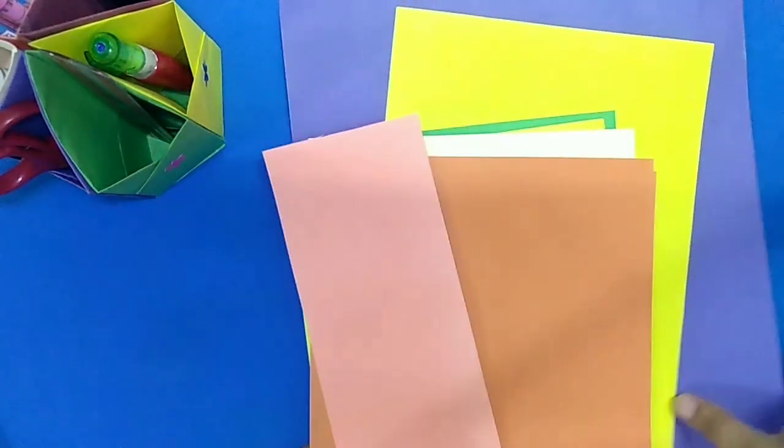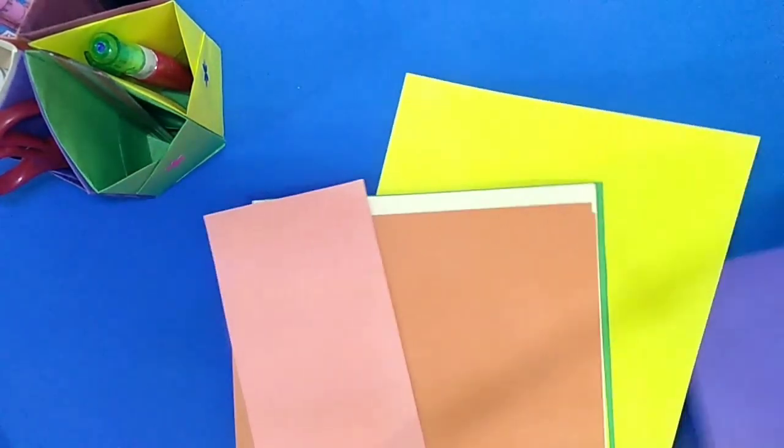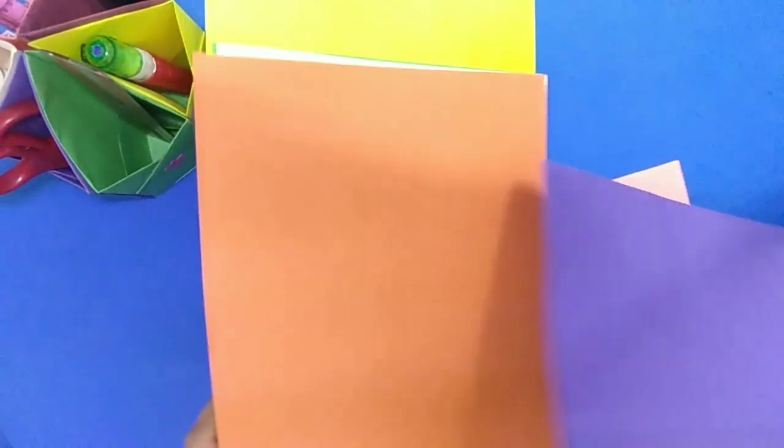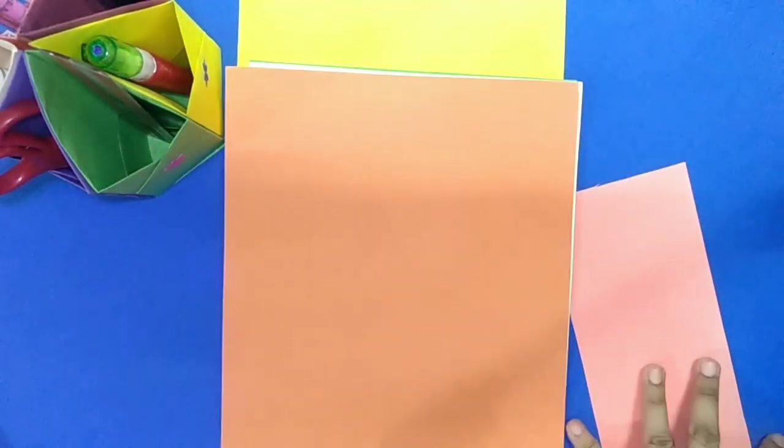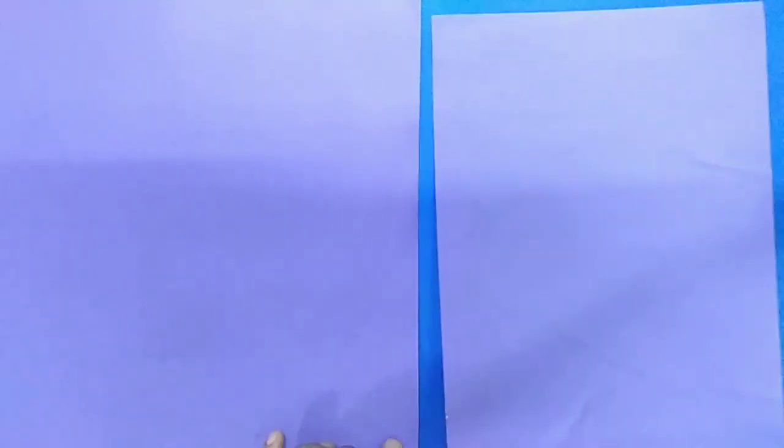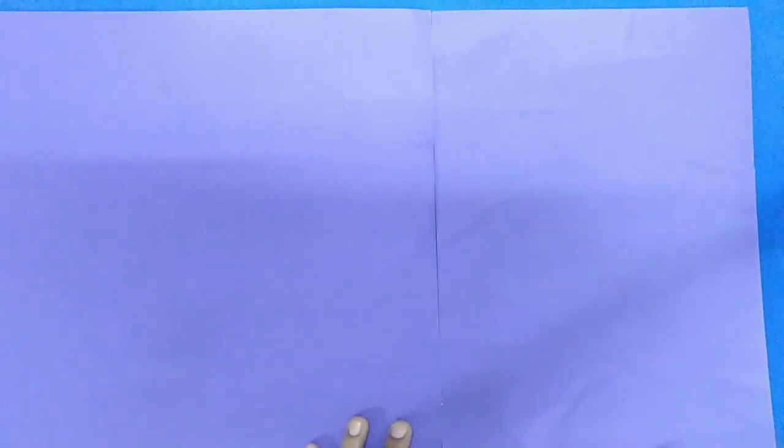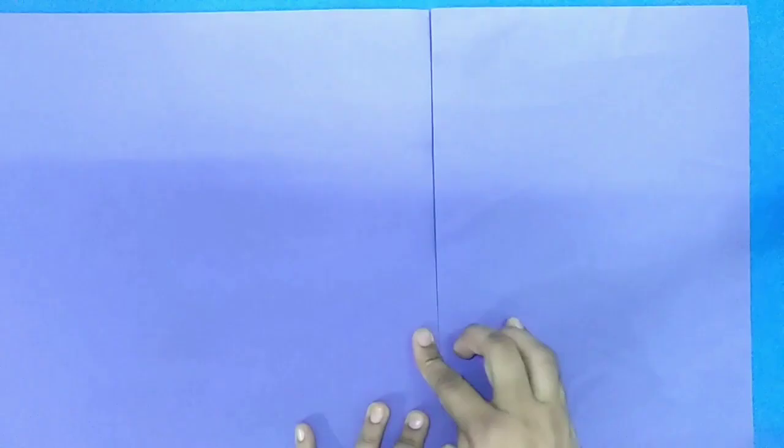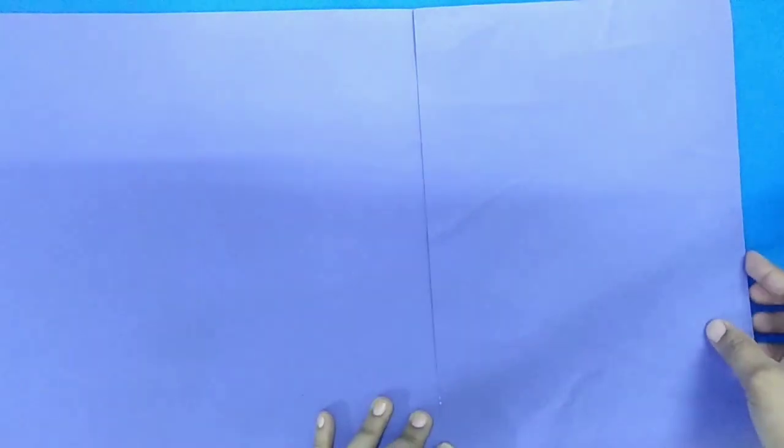For this folder bag we require few A4 size coloured sheet. Here I am taking one A3 size sheet and rest all A4 size sheet and one small sheet. First I will take one A4 size sheet of same colour and join these both sheets together with the help of tape like this.